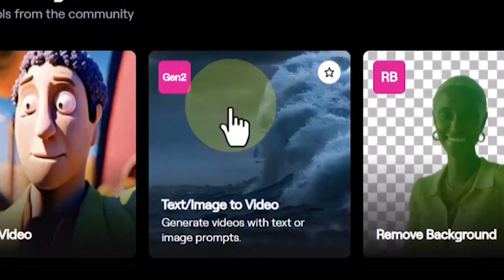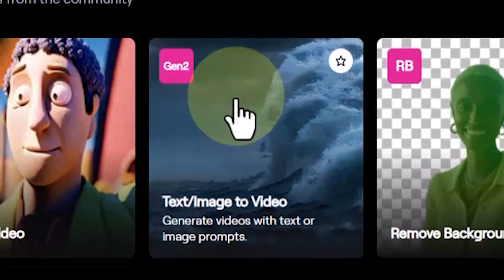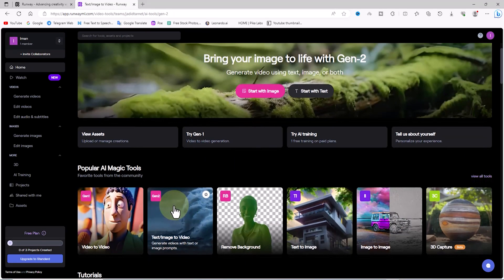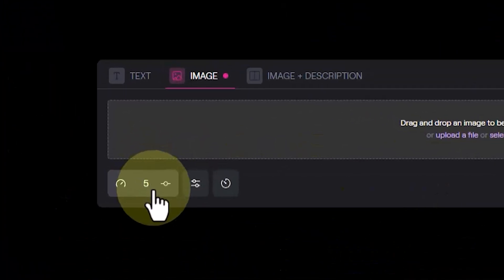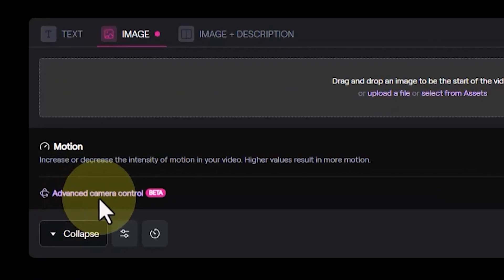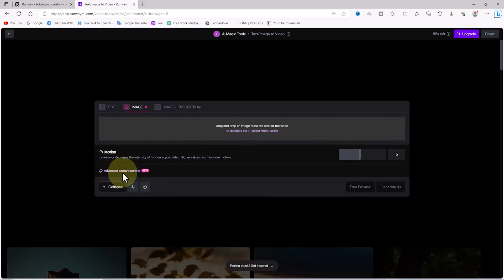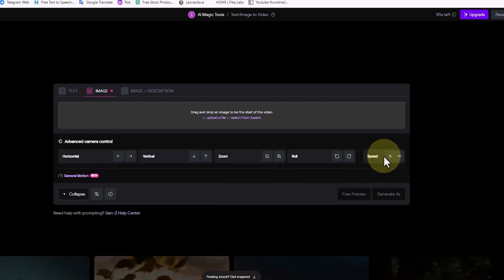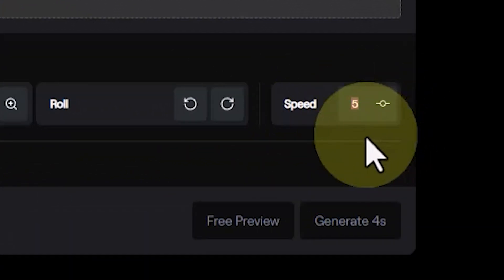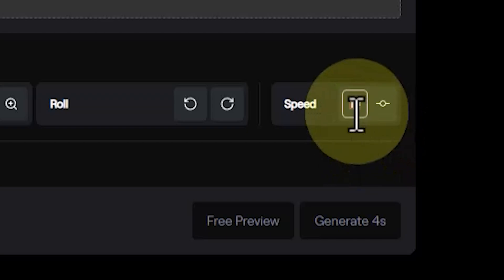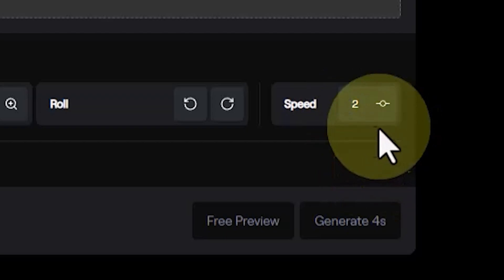Now I'll teach you how to adjust and control the camera's movement speed in Runway ML and the Gen 2 service. In the Runway ML dashboard I click on the Gen 2 thumbnail, then click on the advanced camera control link. In the speed section, by entering your desired number you can make the camera's movement faster or slower — higher numbers will increase the camera's movement speed while lower numbers will decrease it.